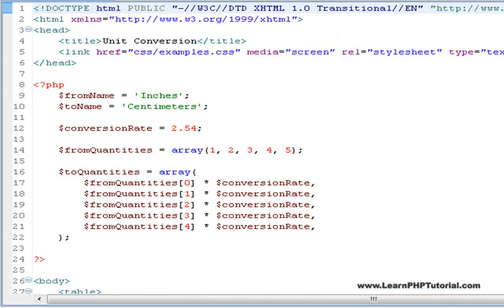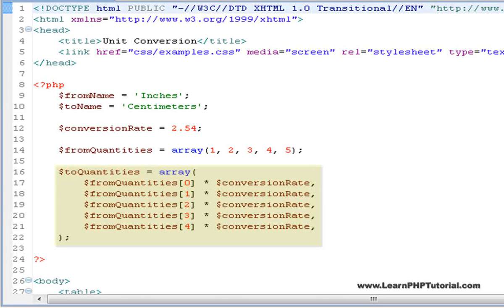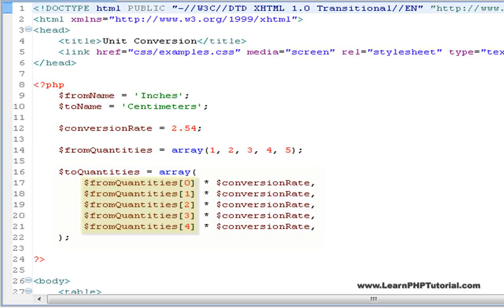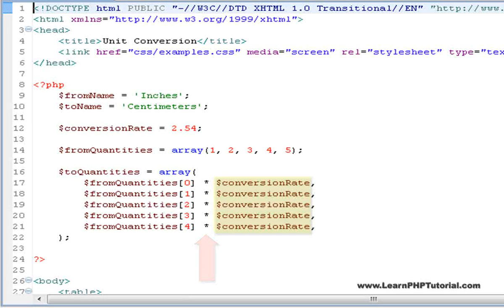Reading from or writing to an element of an array is the same as for a variable, except that you need to specify the key for the element you're interested in. Here, the initialization for the two quantities array takes each element from the from quantities array and multiplies it by the conversion rate.